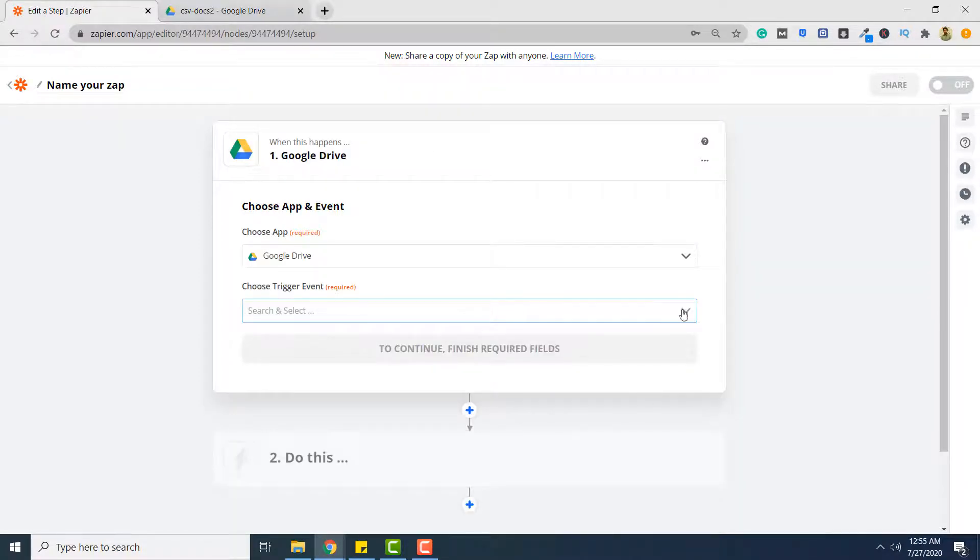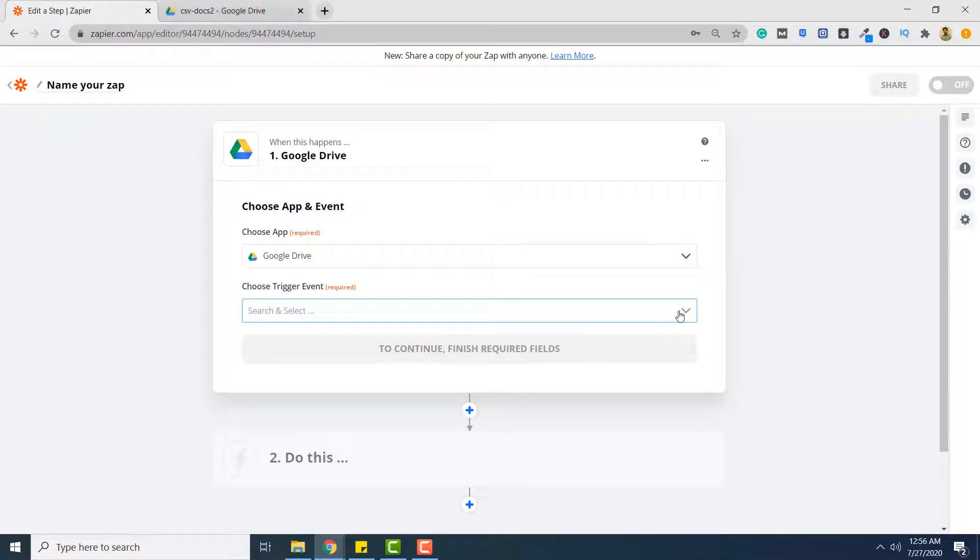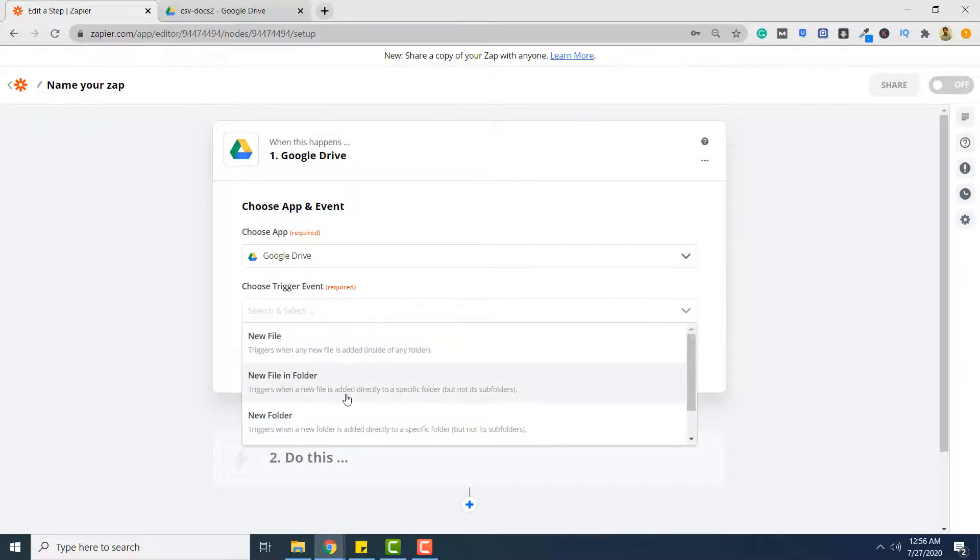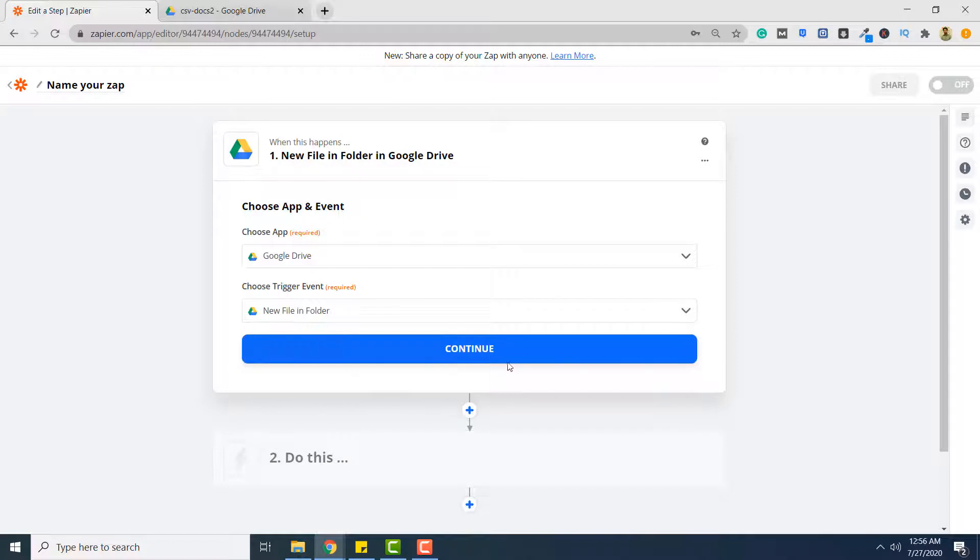Here you have to select the trigger. You want that whenever a new file is uploaded to a folder that file is converted to XML format. So the trigger will be new file in folder. Click continue.